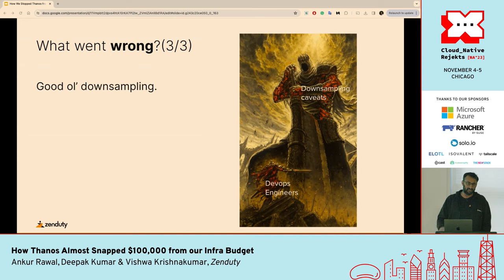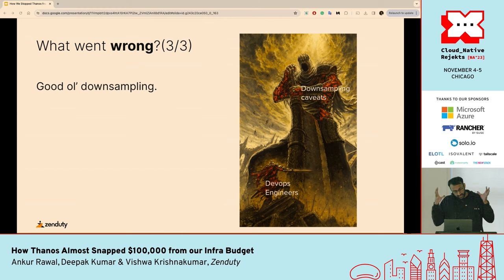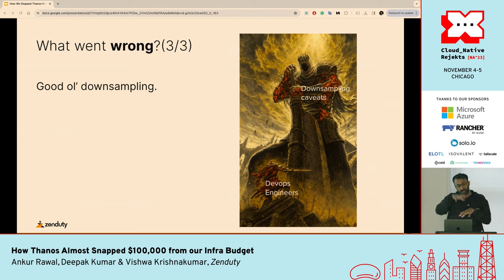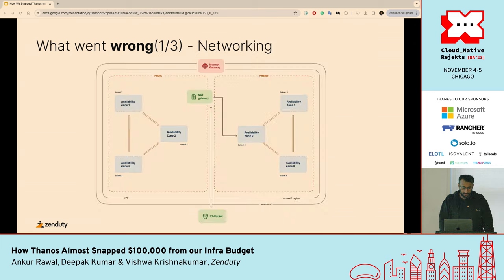And then downsampling — there was a configuration error in the downsampling that again aggravated our costs. So it was basically three different mistakes, all of them amplifying each other and turning into a massive problem.